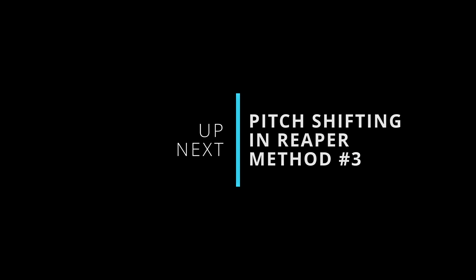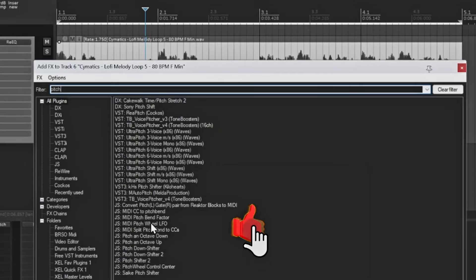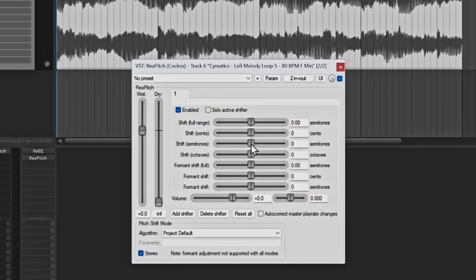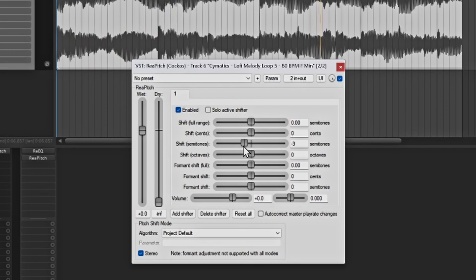So let's move on to the third method. The third method is pretty simple and it's actually a plugin — the one I want is this one right here, ReaPitch. This is a default plugin for Reaper. You can shift by the semitone — let's say we go up three. You have it that way and you can go the other way as well. That is another way to actually use pitch shifting — you do have the option to drag and drop effects directly onto the wave file.